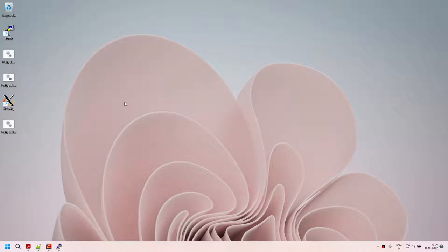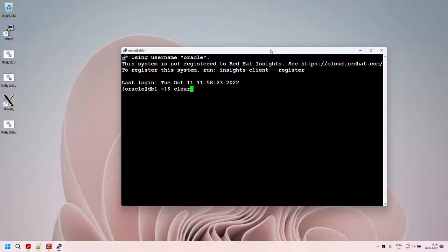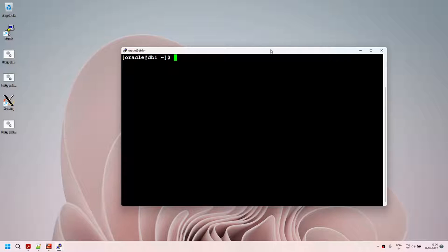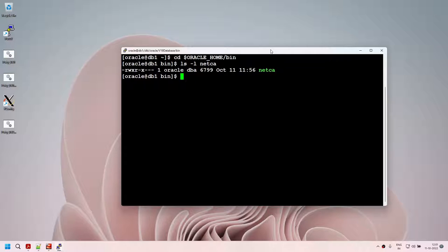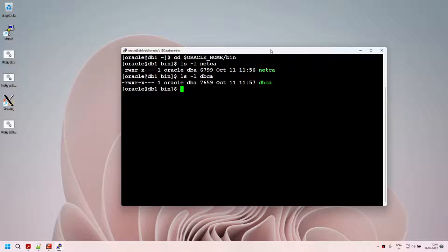Before doing that, what I mentioned is: create the listener first using NetCA and then create the database. If I type netca on my machine, it should work — because of the .bashrc we set. The bash profile allows us to play with this environment very well. I can just type netca and it will launch NetCA. NetCA stands for Net Configuration Assistant. If you want to find the executable, go to ORACLE_HOME/bin and you'll find netca and dbca under the same directory.